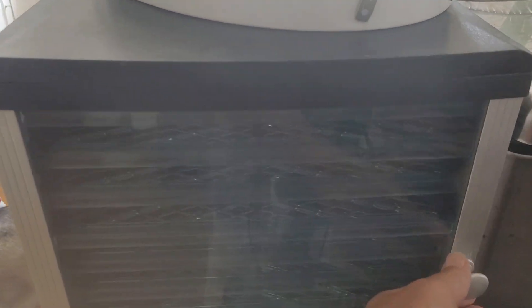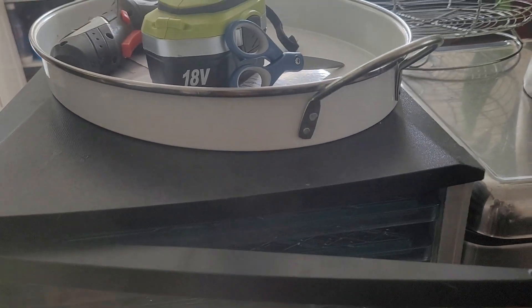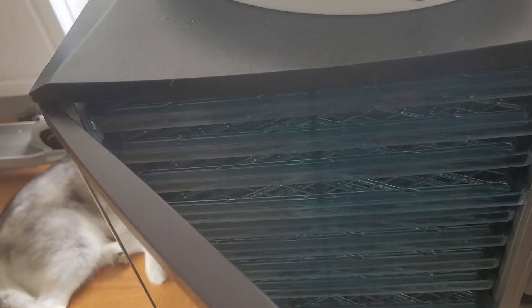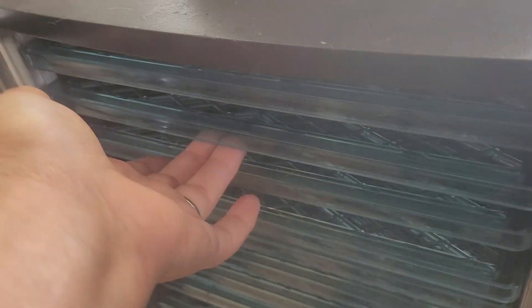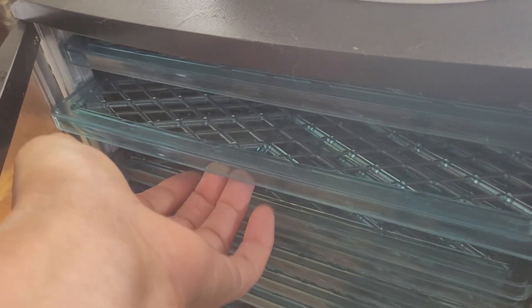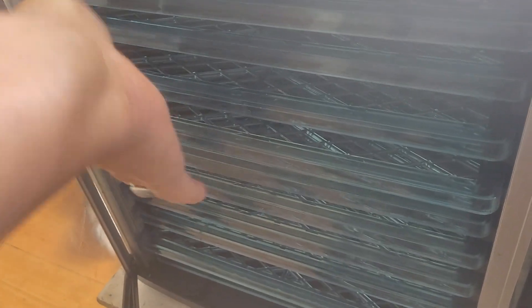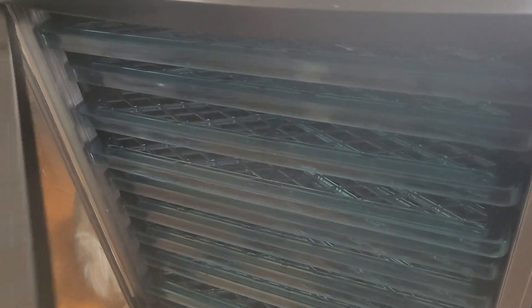Now here is the dehydrator, and that's where we'll be making our fruit leathers. We'll do cherry, apricot, peach,